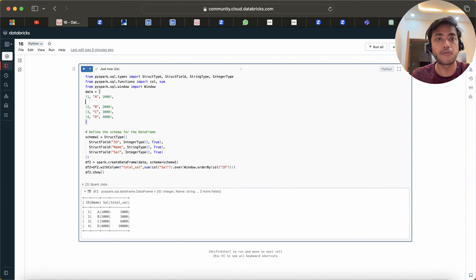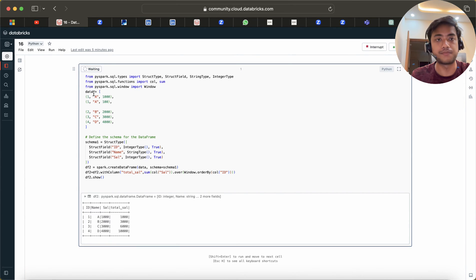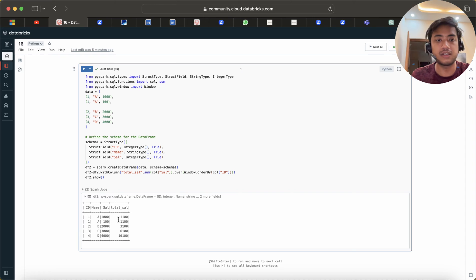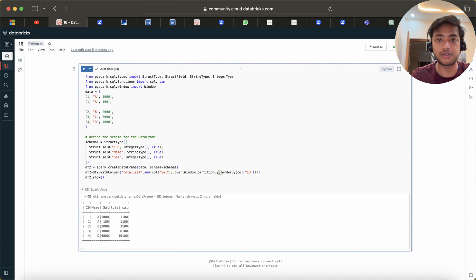Let me change the dataframe a little bit. Let me copy it and modify it — if I add a duplicate id with salary 100, we'll see what the output would be. We can also use partitionBy here. So if I use partitionBy on the id column, we can explore that behavior.